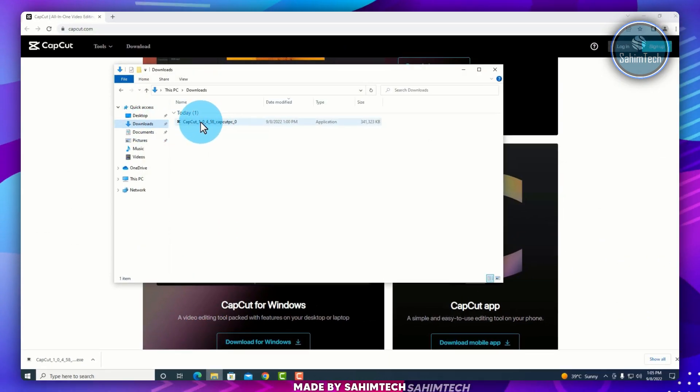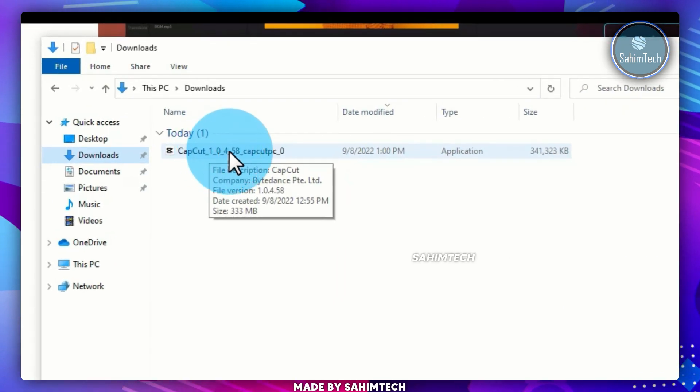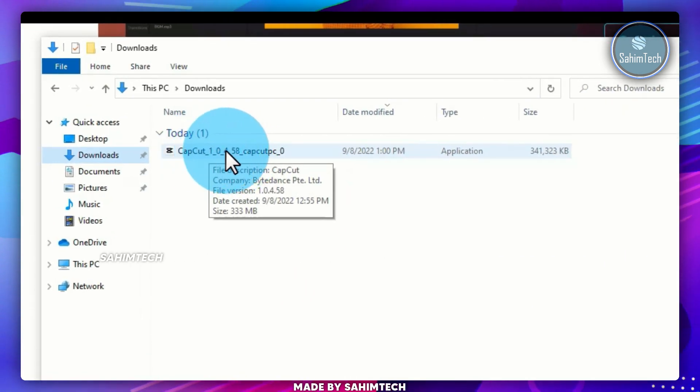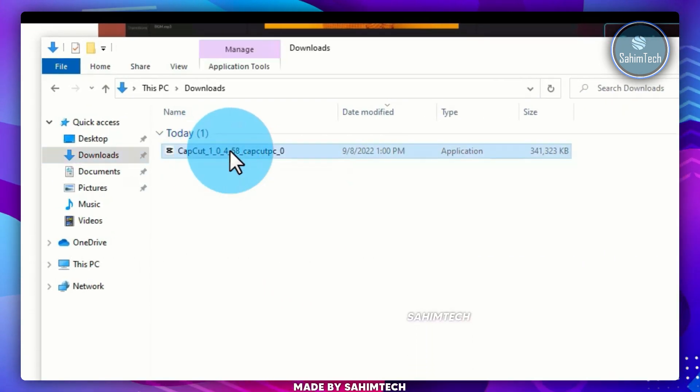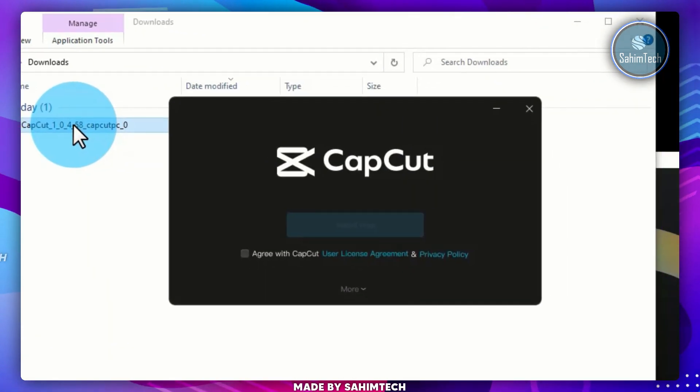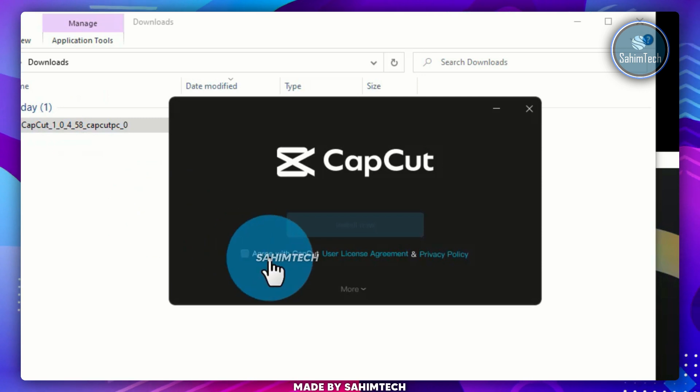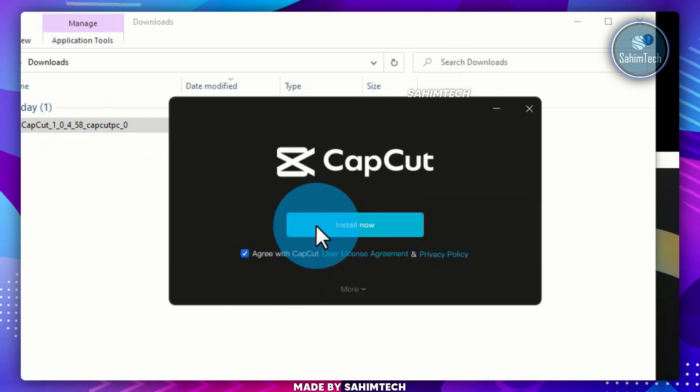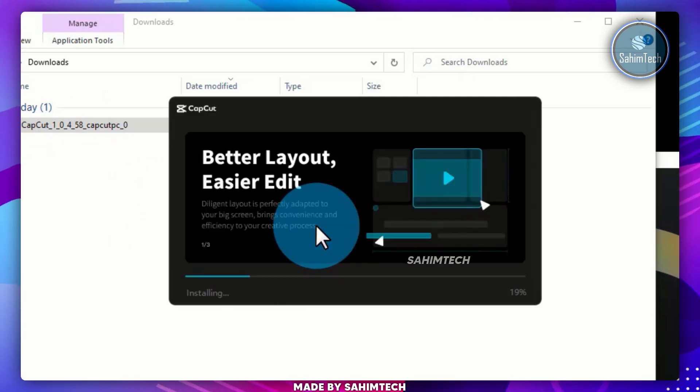Here we have the application installer, just double click on it. Check the box that says Agree with CapCut, and then click on Install.